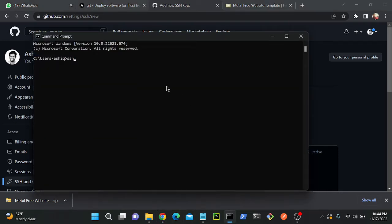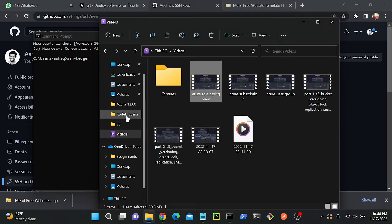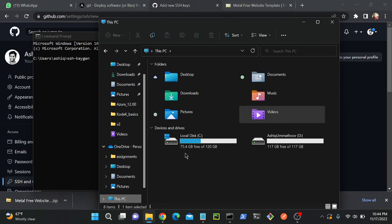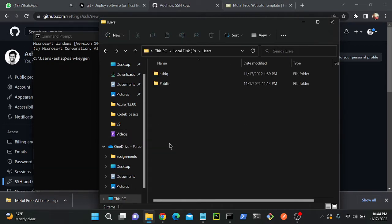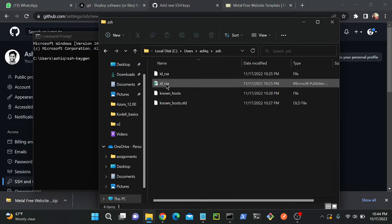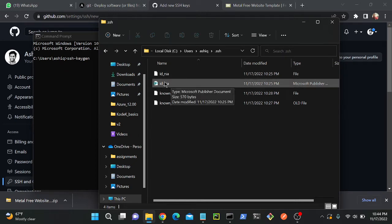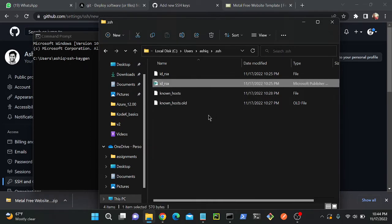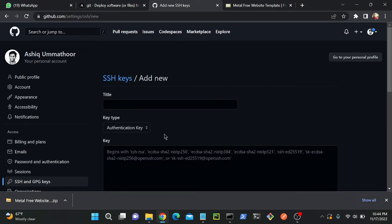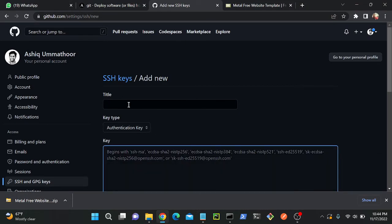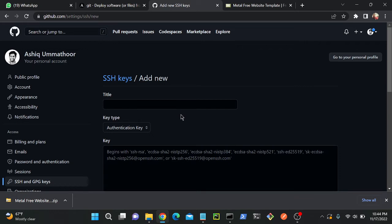Once you click 'New SSH key', go to the command prompt and run ssh-keygen. That command will automatically create an SSH key. I'll go back to my PC and show you where the keys are located — I already created them. You can see the .ssh directory with two files: the private key and the public key. Copy the public key, go back to your GitHub repository, paste it in, give it any custom name, and save. Now you can clone your repository using SSH.